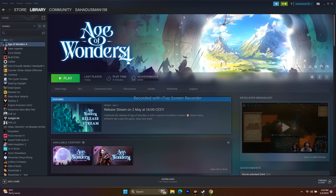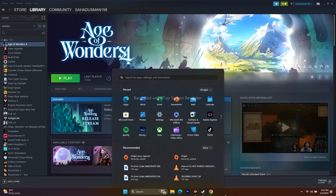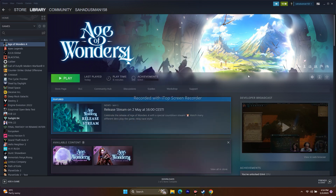Let's dive into the workarounds. The first one is a simple restart. Just go to the Start menu, click the power icon, and go for Restart. After the restart is successfully done, just try to play the game. This is a basic step to start with.